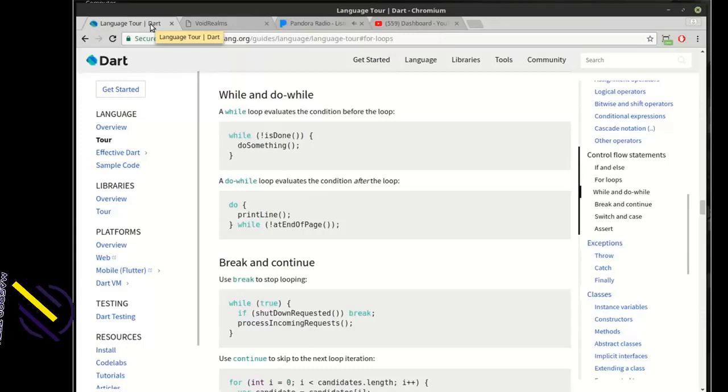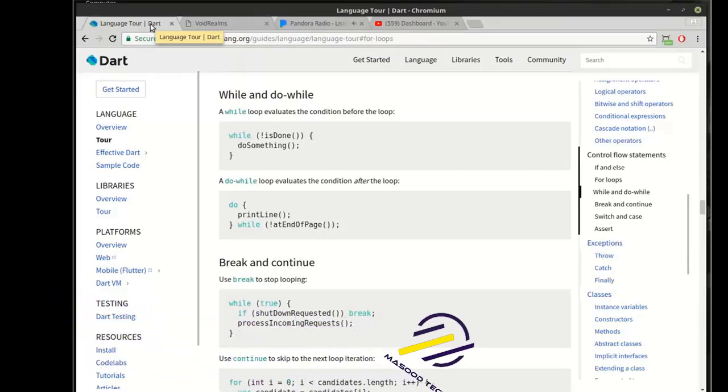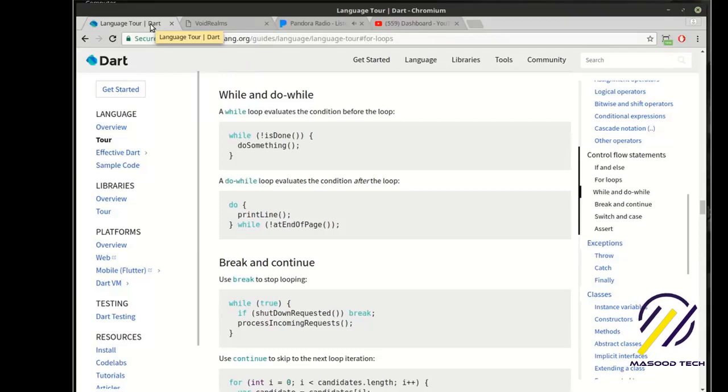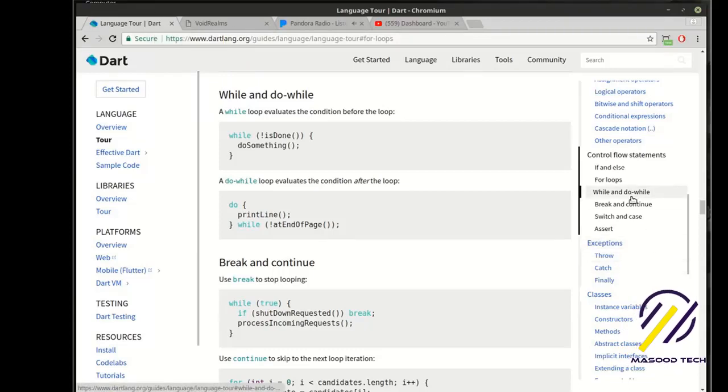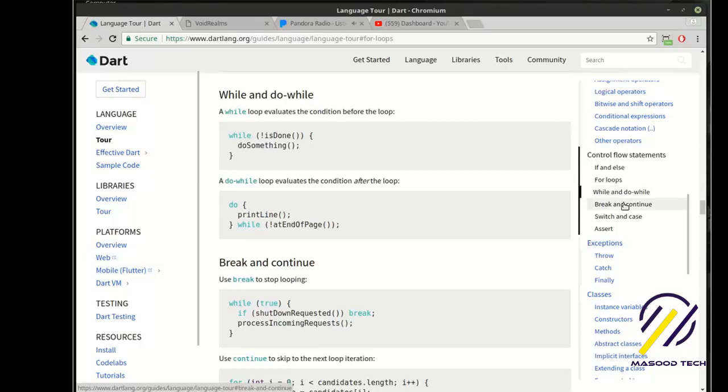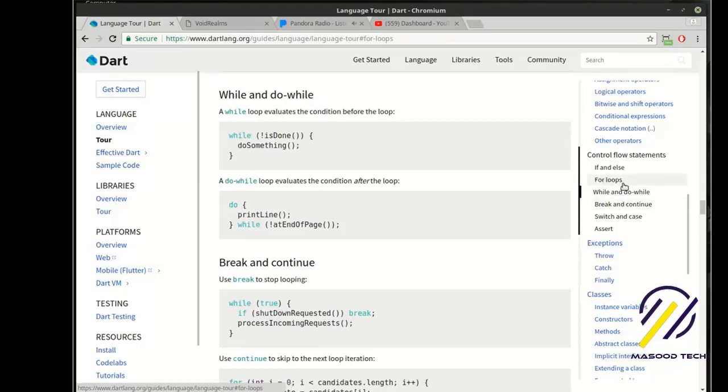Today's been nuts, so forgive me if I'm a little scatterbrained. We're going to pick up where we left off on control flow statements, and we're going to be looking at the while and do along with the break and continue, and we're going to touch on the for loop.